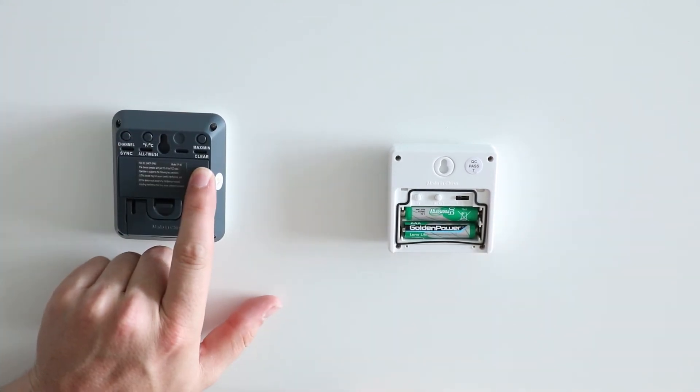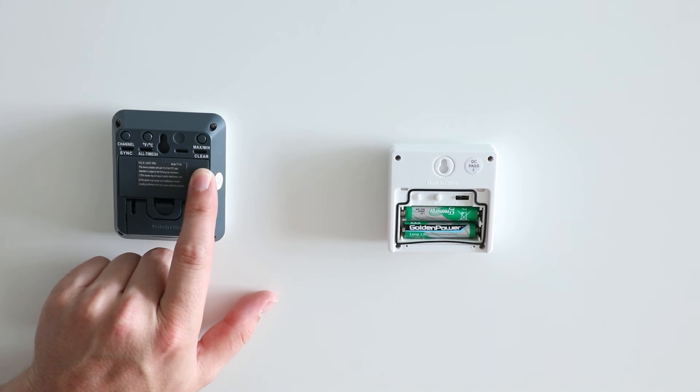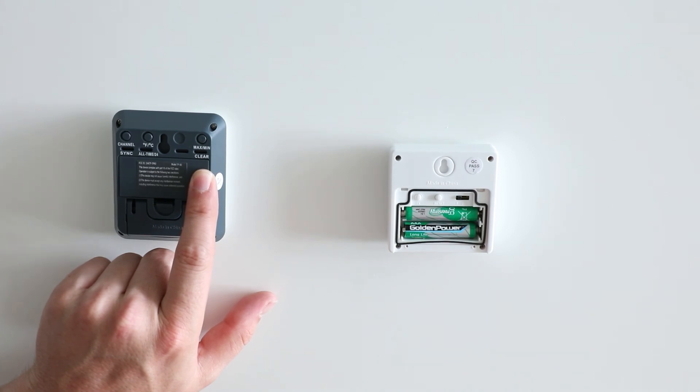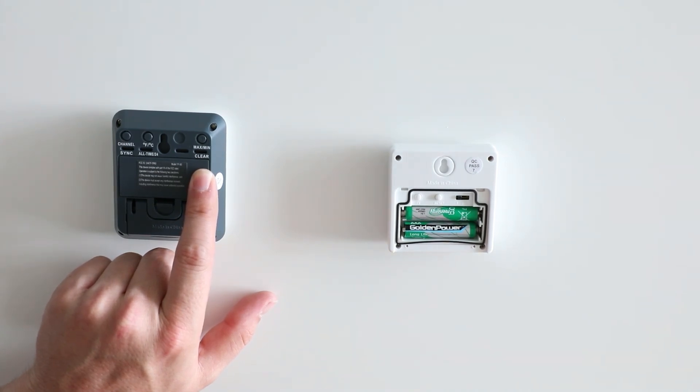Pressing and holding the clear button will reset and clear your current temperature readings.